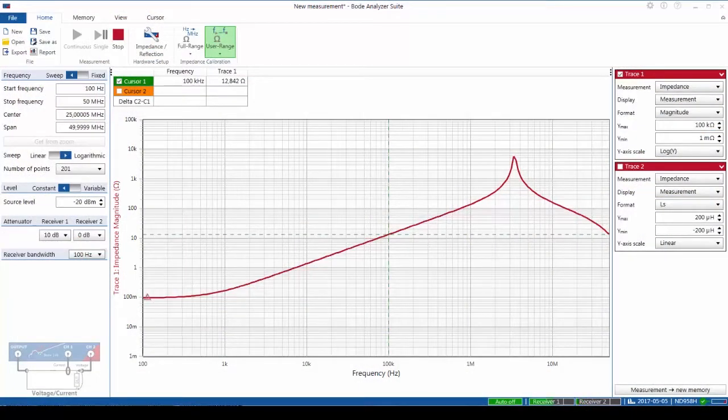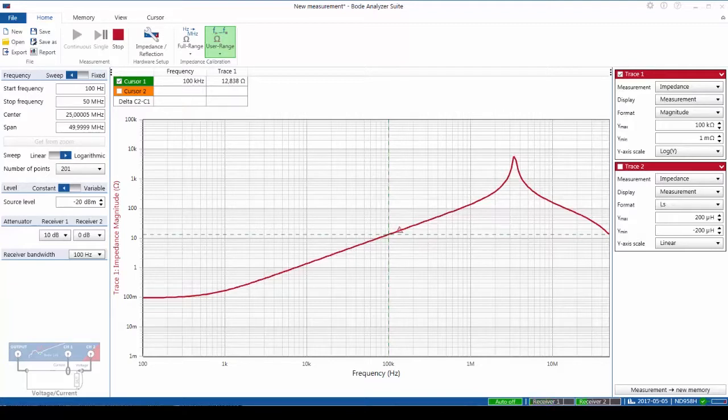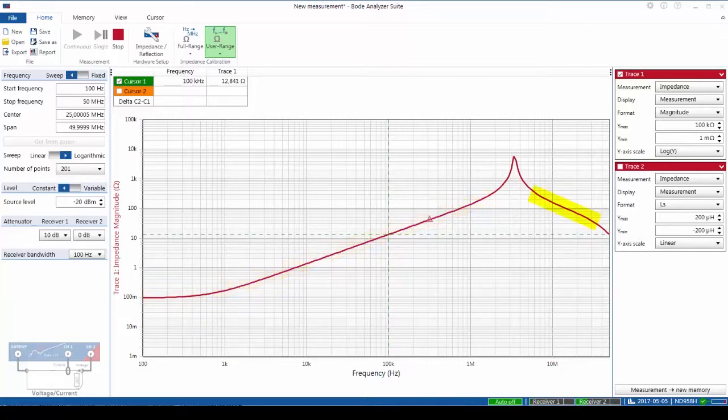With the inductor now mounted in the test setup, we can see the impedance magnitude including the DC resistance, the inductive region, the capacitive region, and the self resonant frequency.